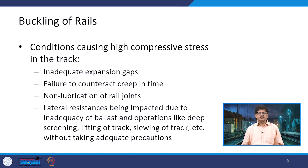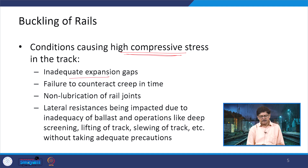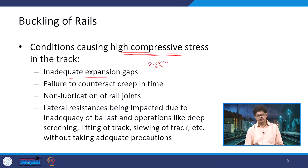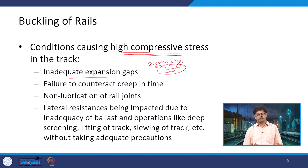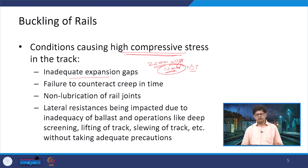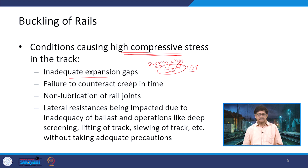Conditions under which high compressive stresses get induced include: first, inadequate expansion gaps. For example, if a required 20 mm gap is only provided as 15 mm, it is not adequate to accommodate rail expansion when temperature increases above Tm - a positive temperature change. In those cases, stresses will be induced. Another cause is failure to counteract creep in time.